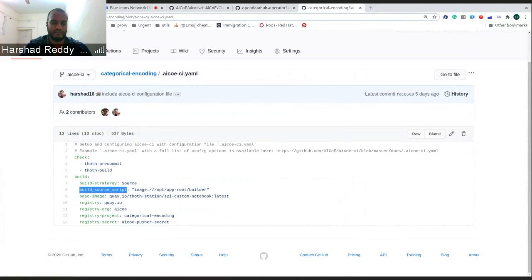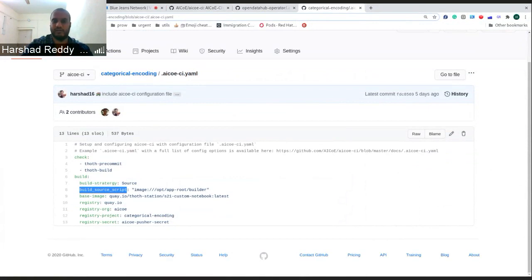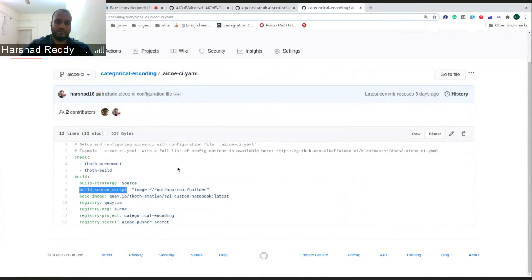This is one of the keys which we have created now which enables users to build through a different source script in S2I.